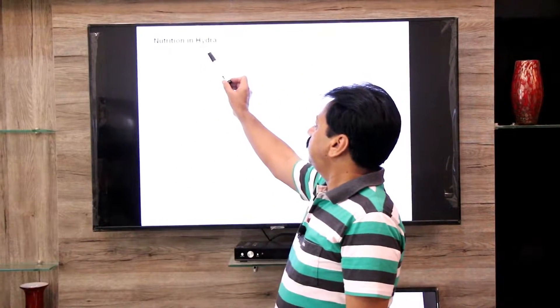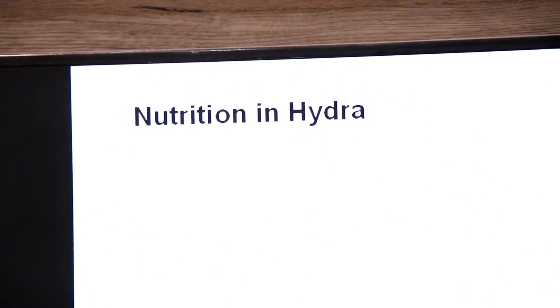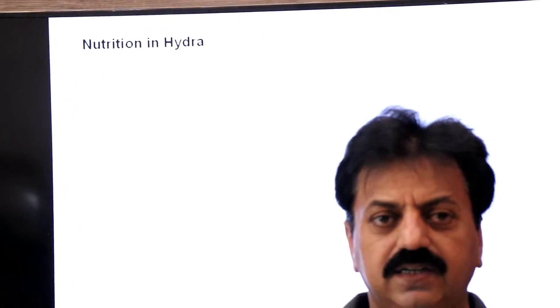Assalamu alaikum, Namaste, Hello dear students and friends. Welcome back. Yesterday we discussed nutrition in Amoeba. Today we are going to discuss nutrition in Hydra.